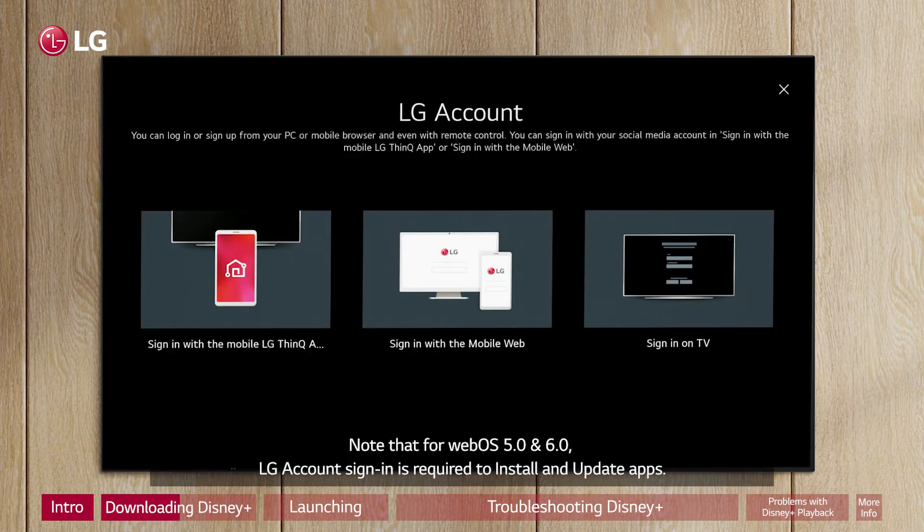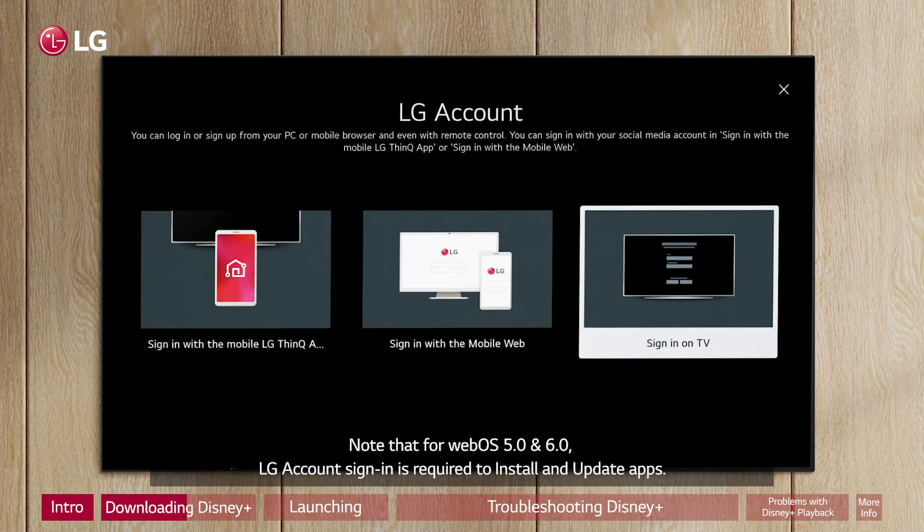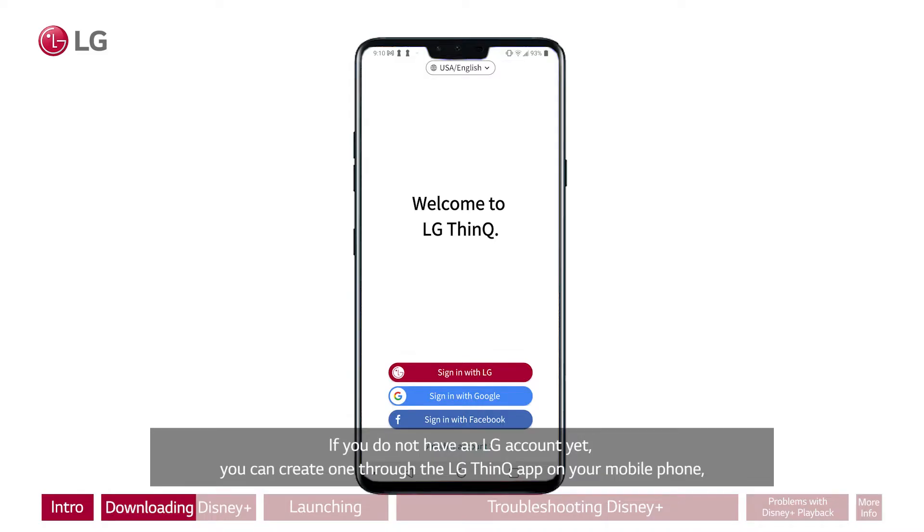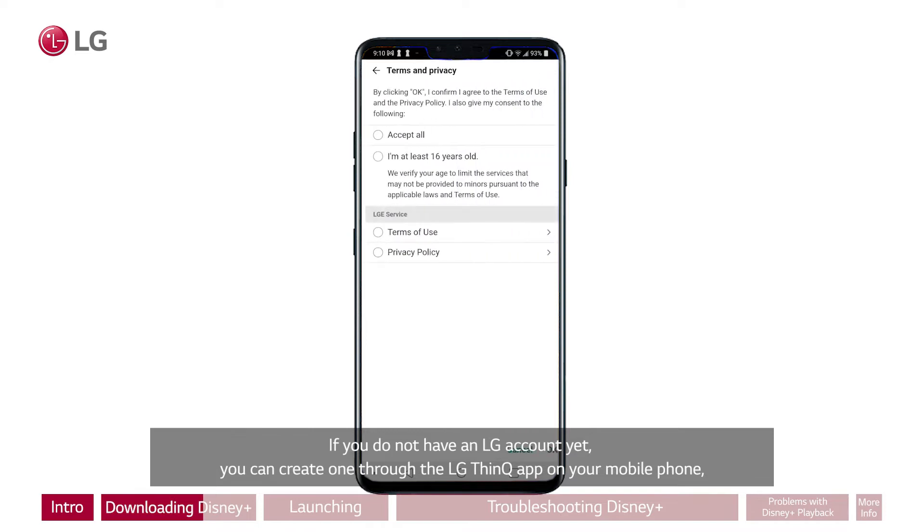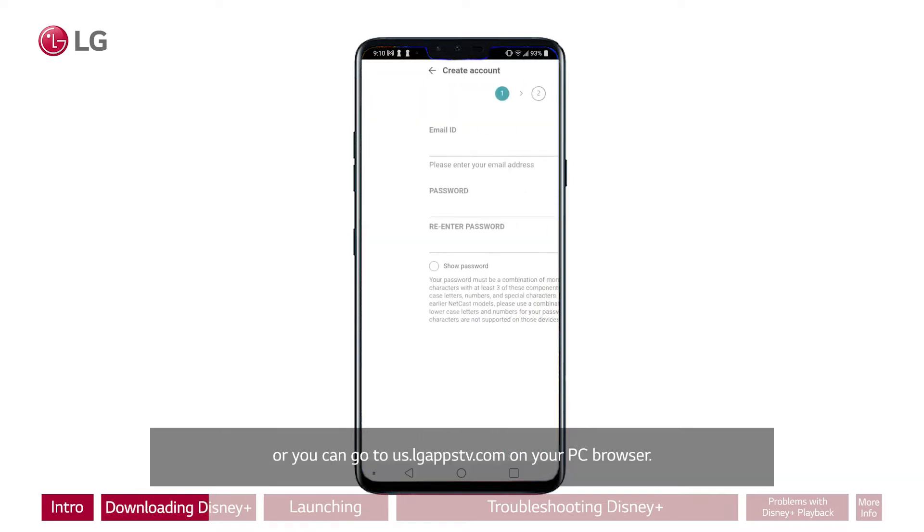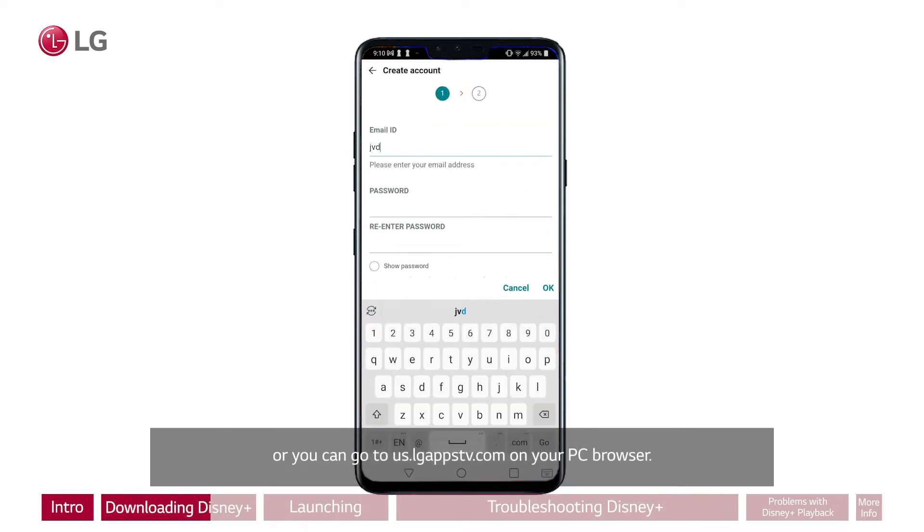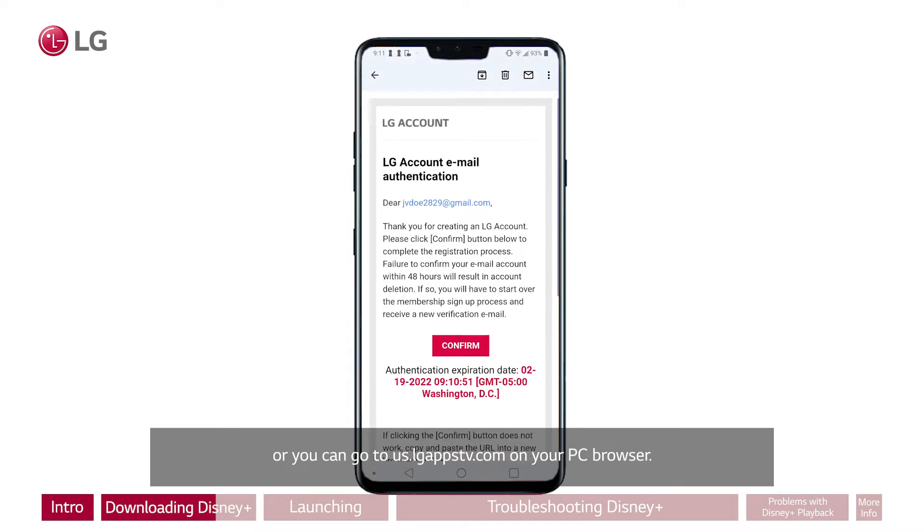Note that for WebOS 5.0 and 6.0, LG account sign-in is required to install and update apps. If you do not have an LG account yet, you can create one through the LG ThinQ app on your mobile phone, or you can go to us.lgappstv.com on your PC browser.